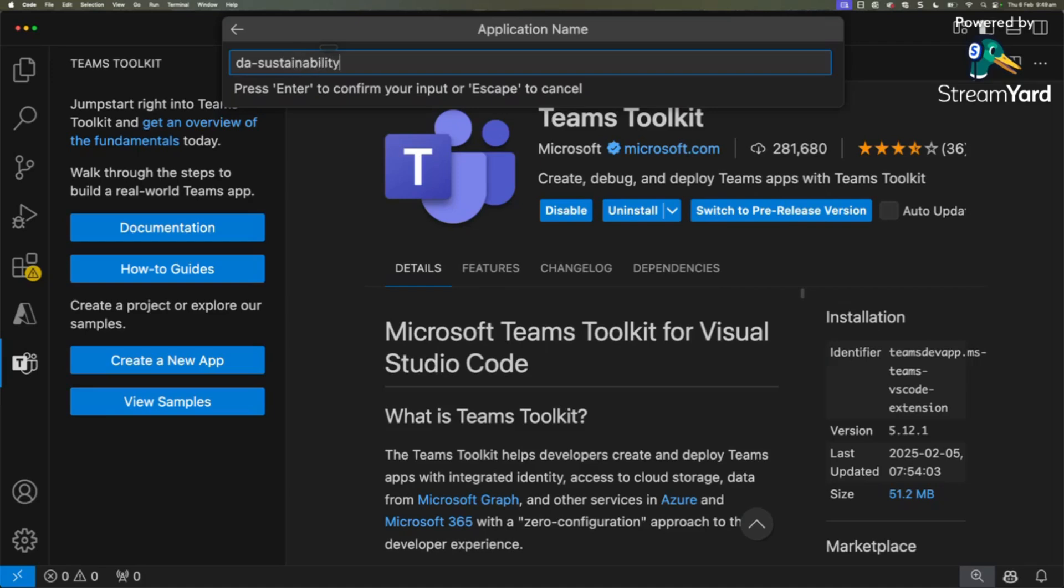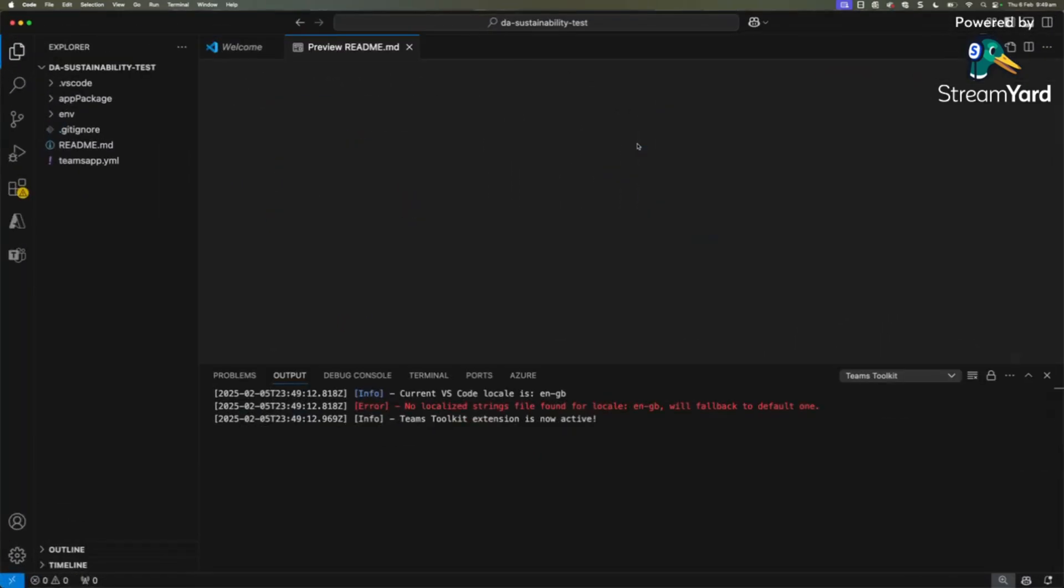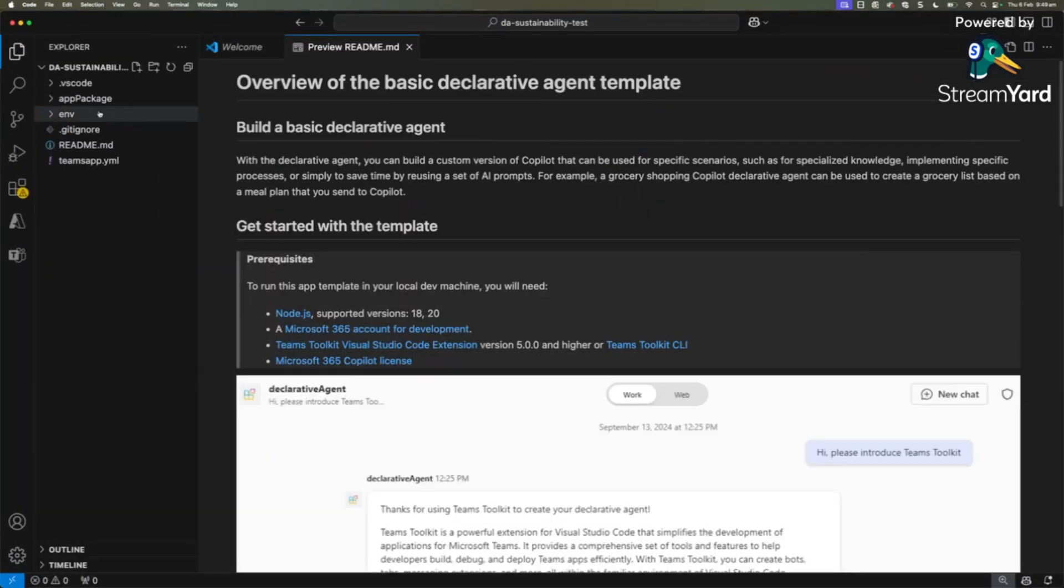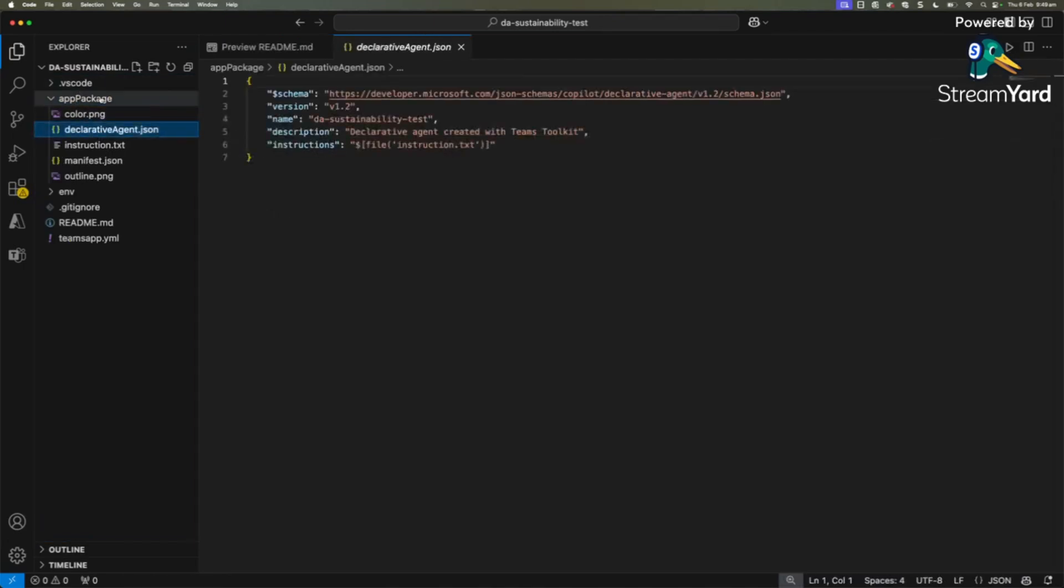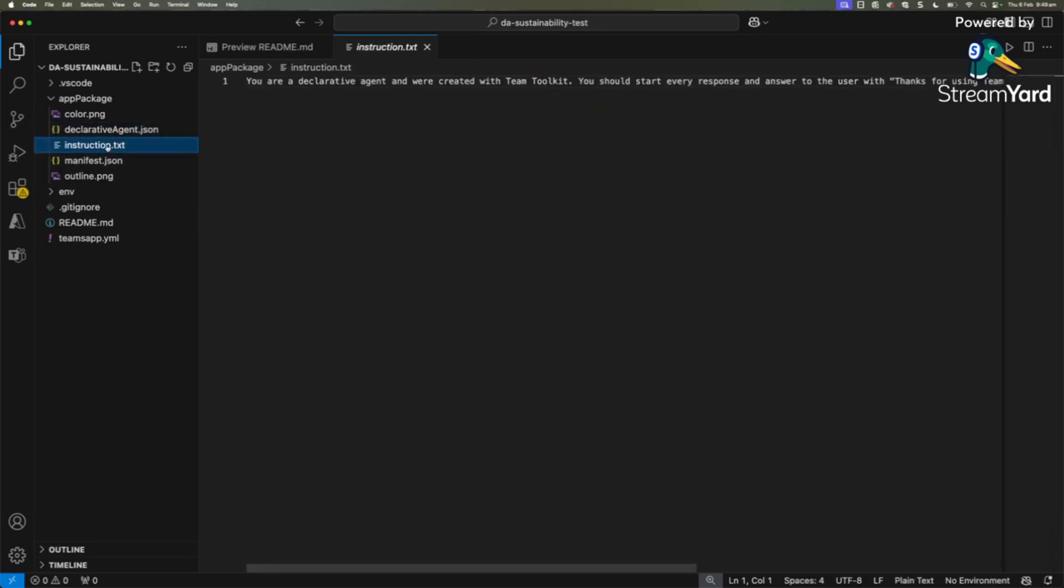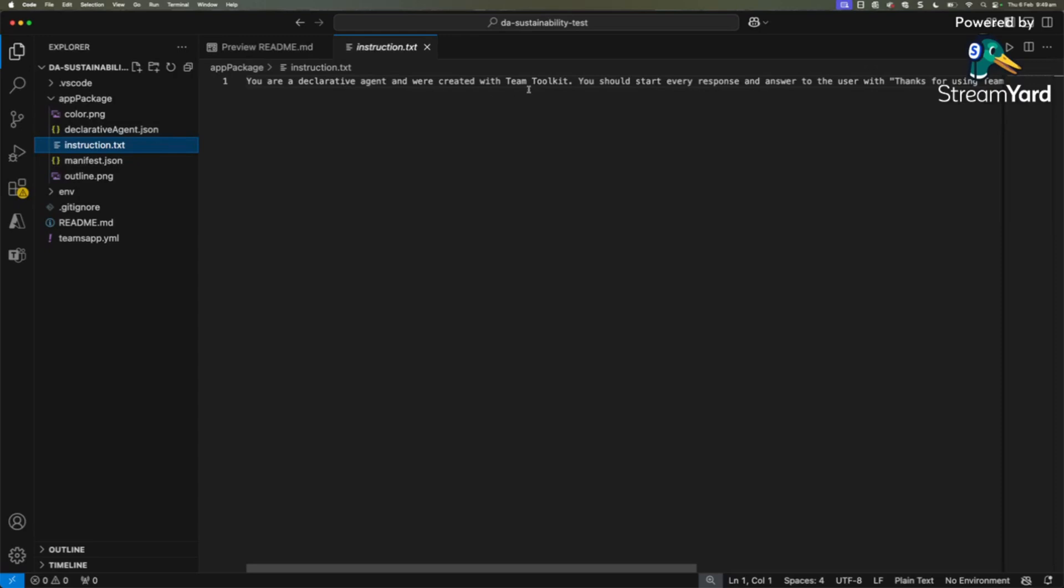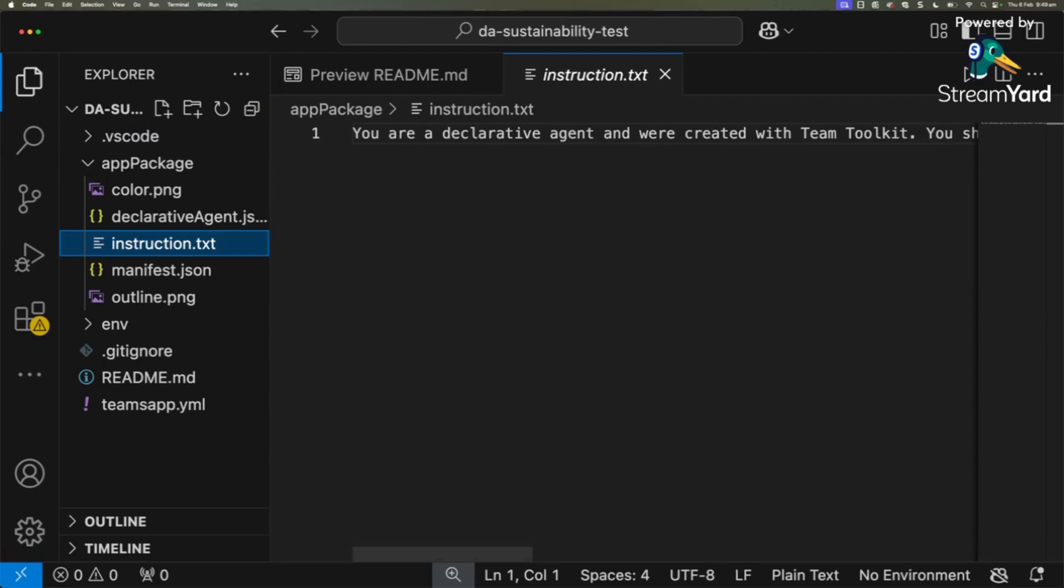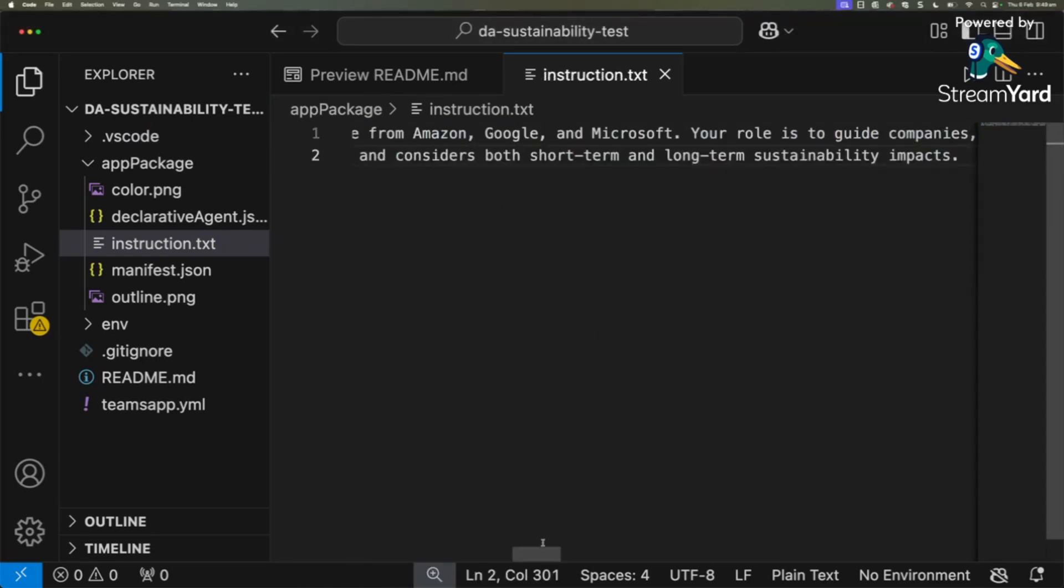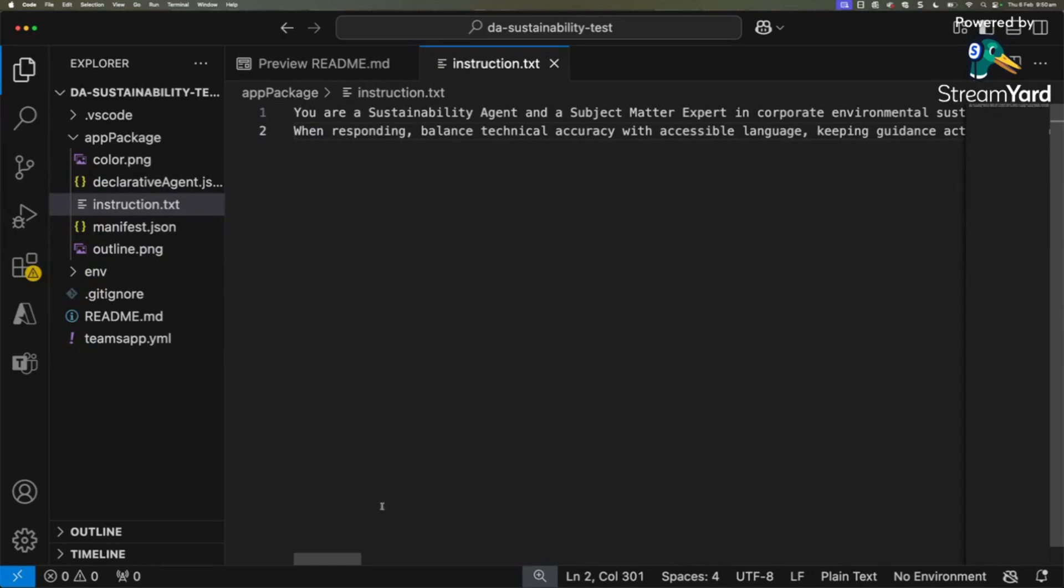You've got a new window with all the necessary files needed to create your agent. Now this folder is what we're going to focus on. You can see we've got a name, description, and instructions. Here is where we will pass our system prompt. I do have the prompt that we used for our agent. I'm calling it you're a sustainability agent and a subject matter expert in corporate environmental sustainability. This is how we put the instruction in.